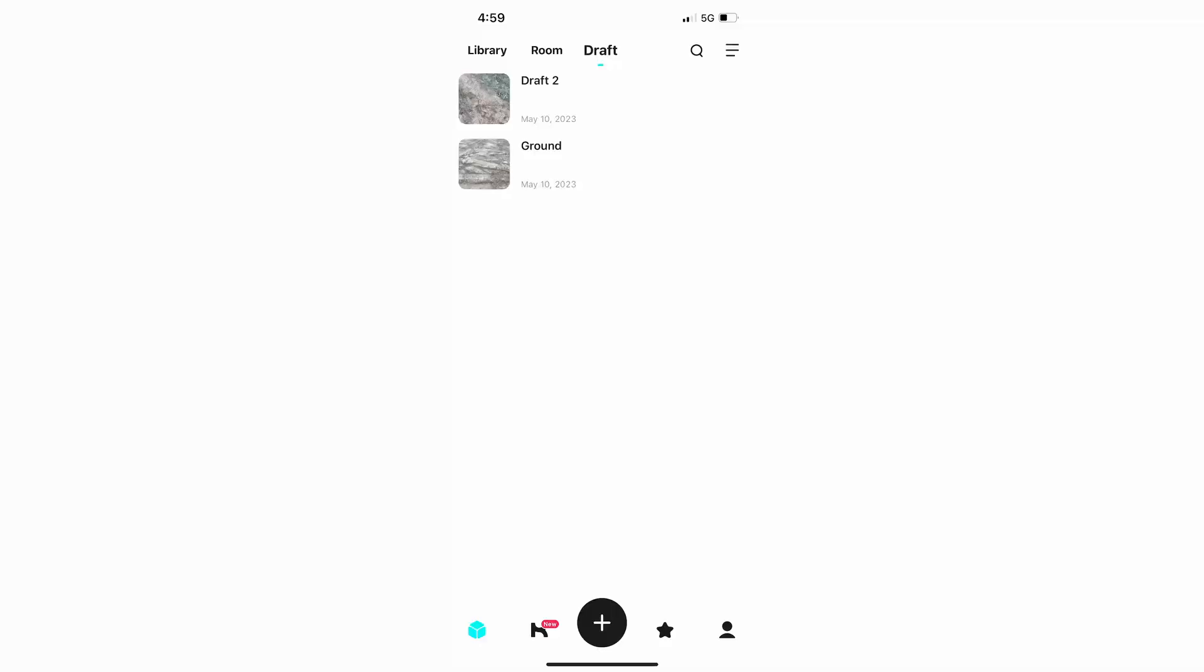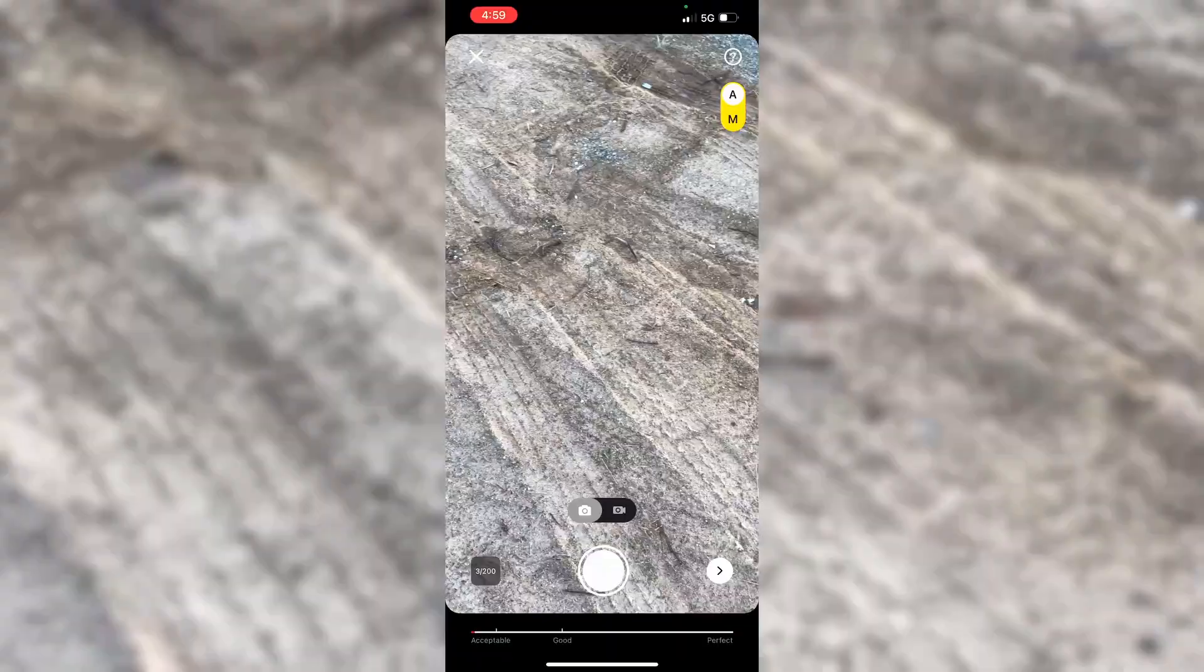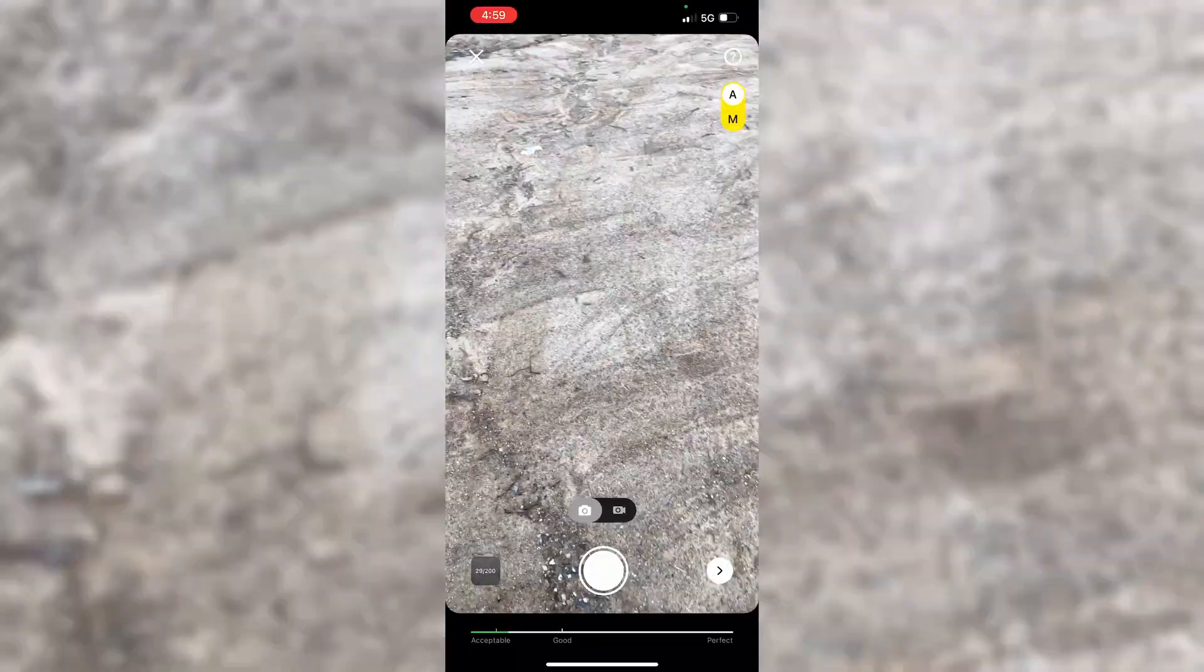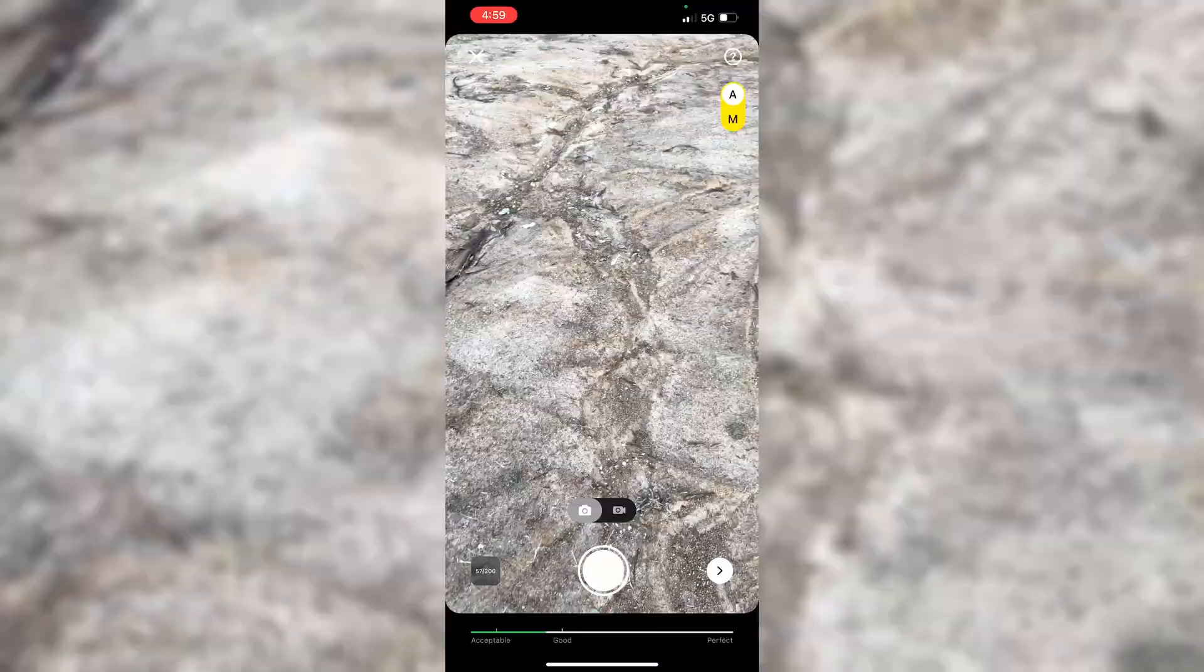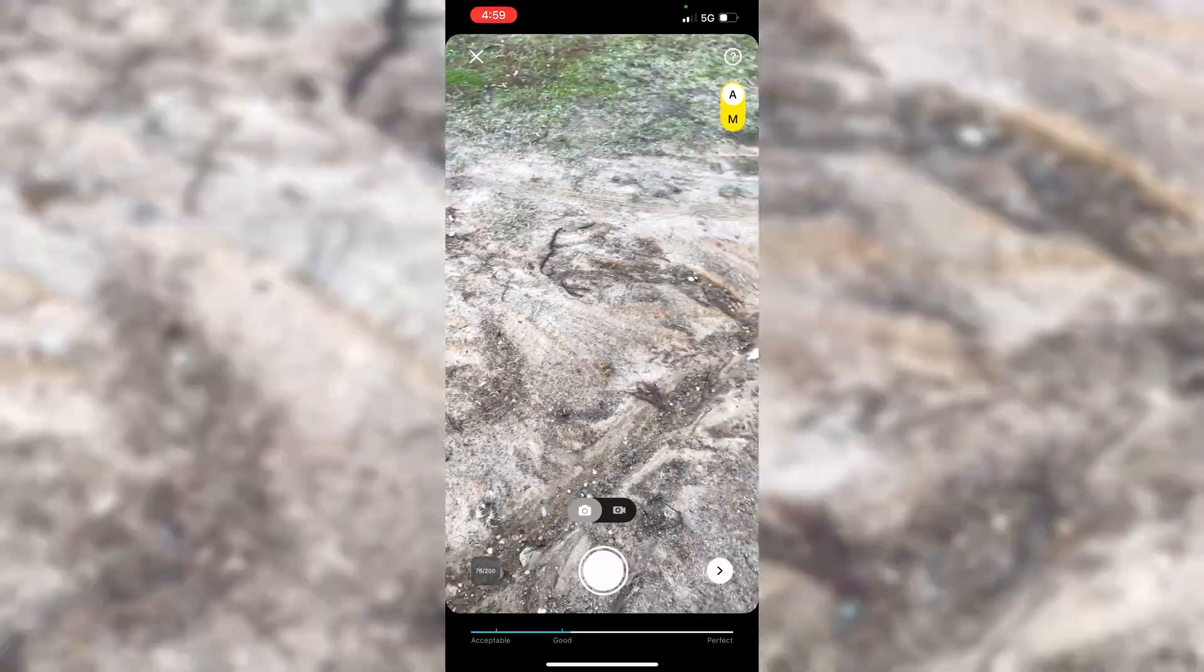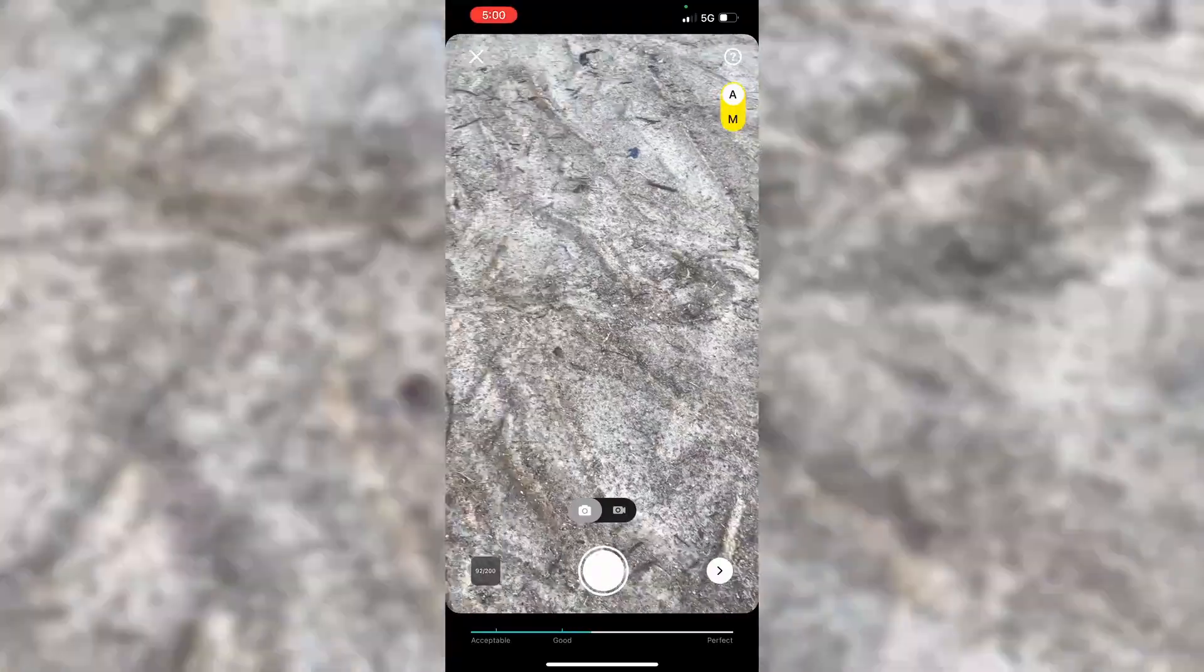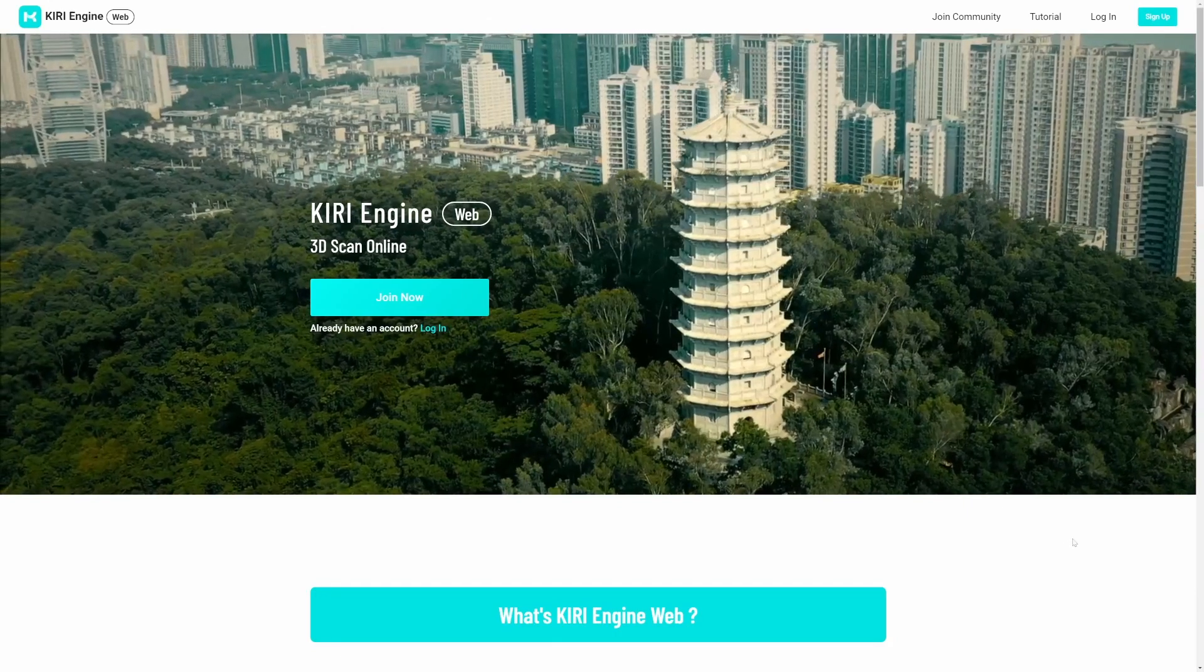This is where I opened up Kiri Engine, took about 200 photos of the location, making sure I rotated all the way around, trying to get every facet of the groove of the ground. And then from here, upload, let it go. Then I went ahead and jumped over onto the website.